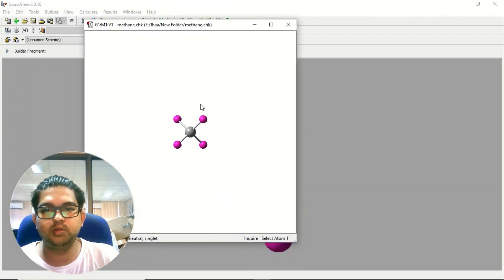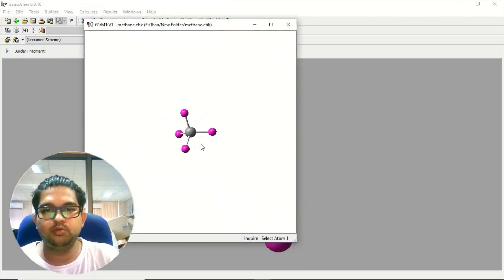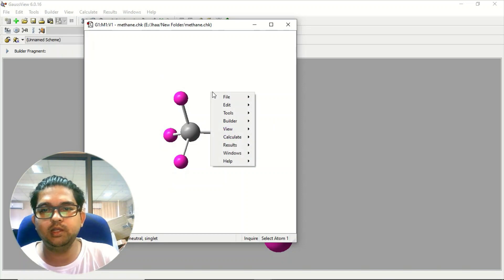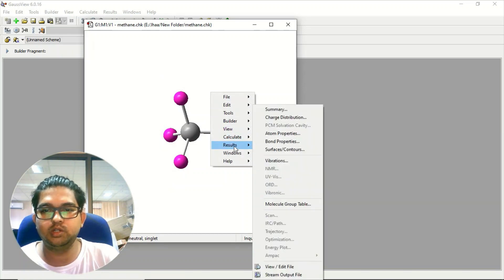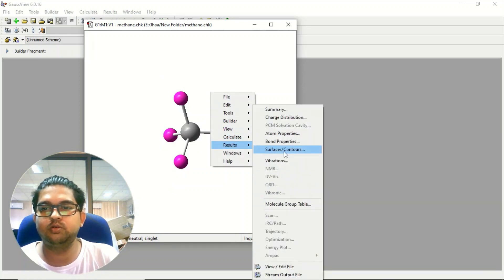This checkpoint file is open now here. Now you can right click, go to the results menu, here you click on surface contours.